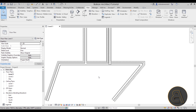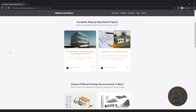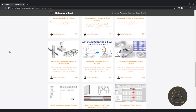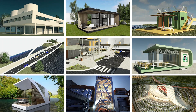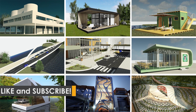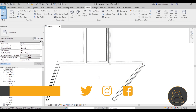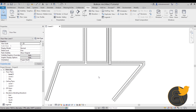I hope that by watching this video you've completely mastered wall joins in Revit. If you have any questions, comments, or suggestions, leave them in the comment section below. If you want to master Revit properly, check out my courses at balkanarchitect.com — that's the first link in the description. Thanks for watching, make sure to subscribe, like, and share this video, and I'll see you with another tutorial in a couple of days. Have a nice day.